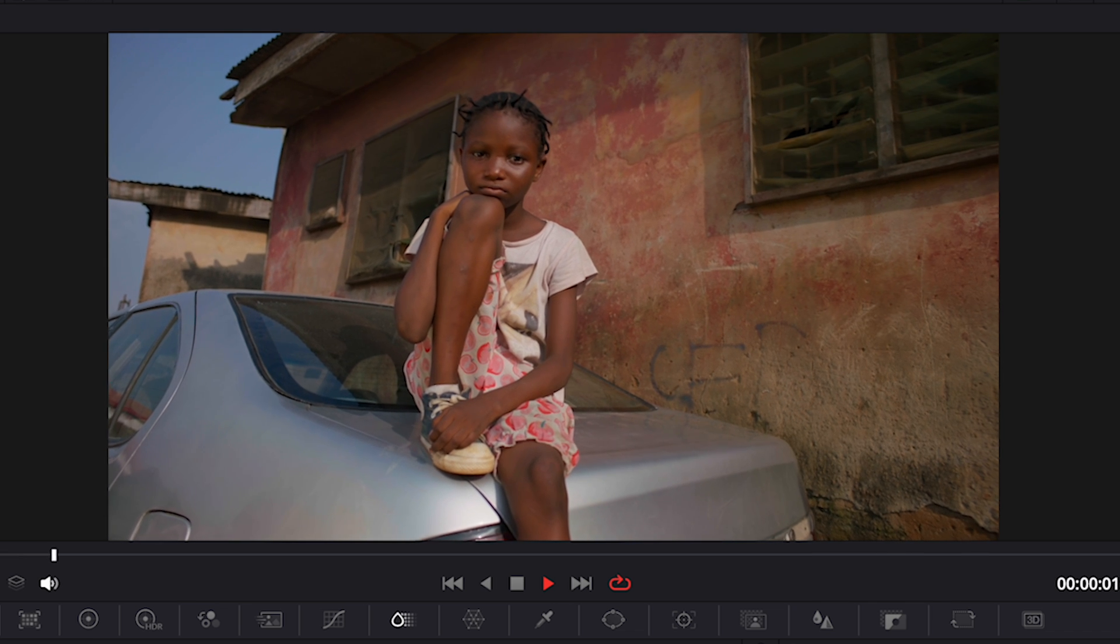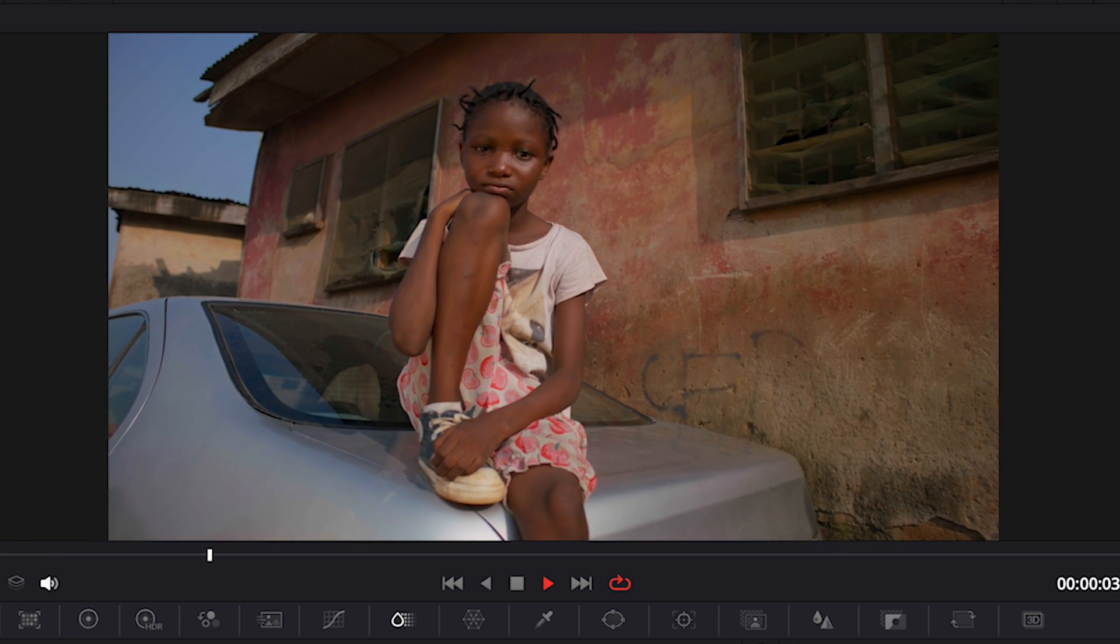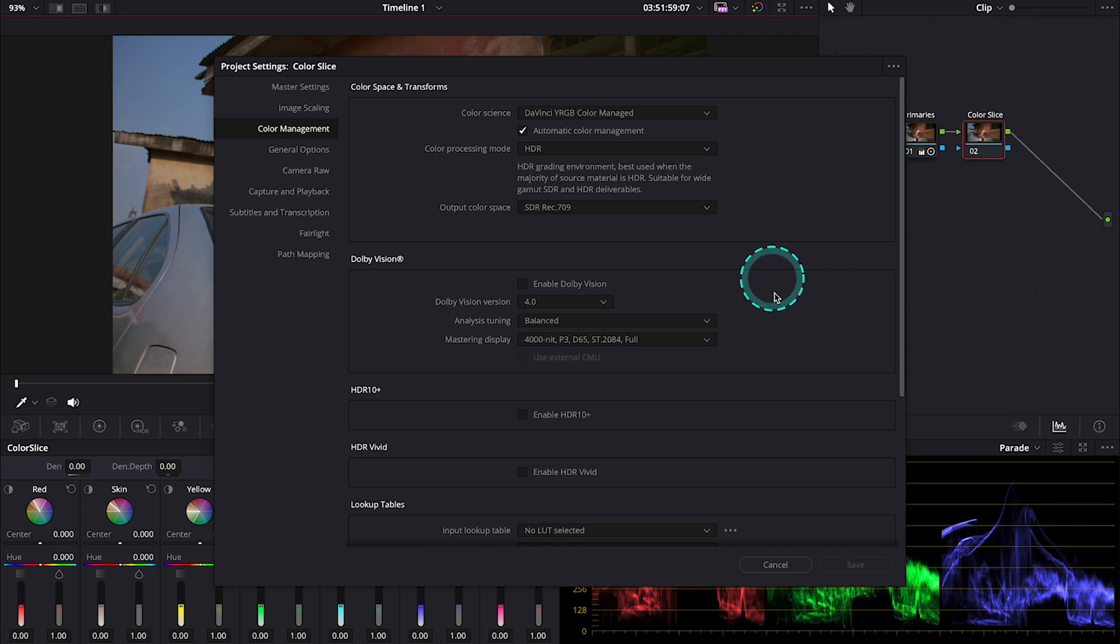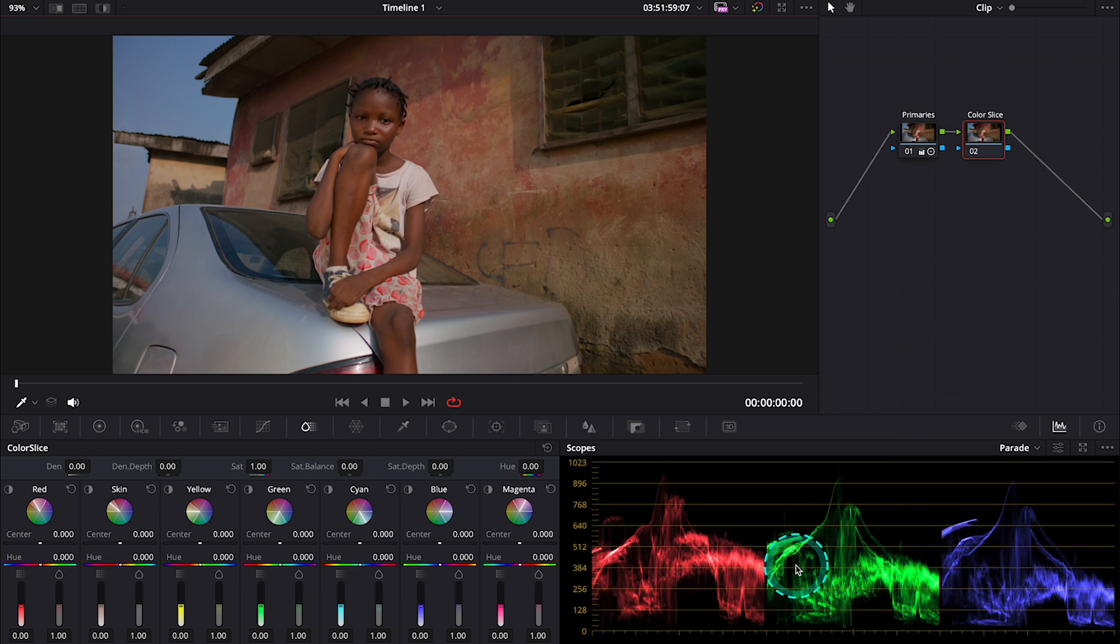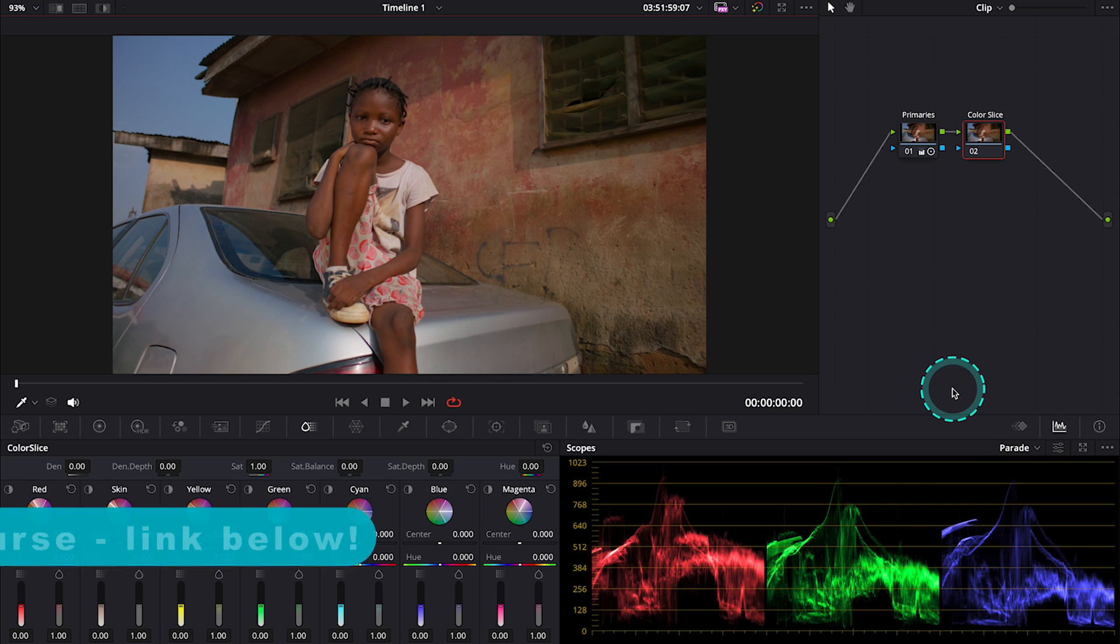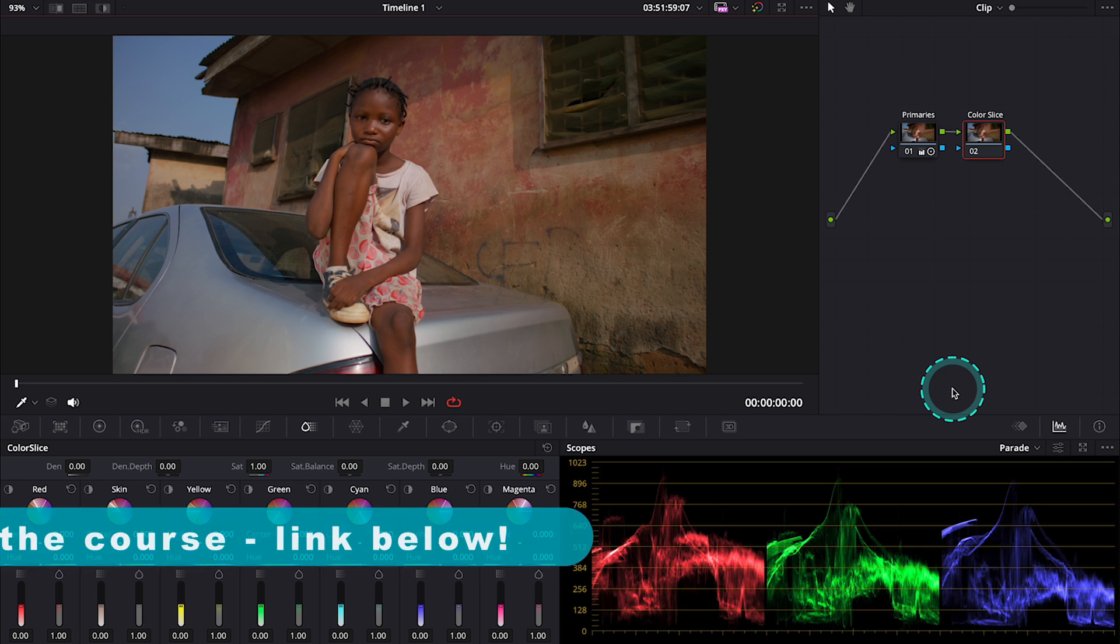So let me show you how it works with this Arri Alexa clip that have been already color managed. These are my settings. I keep it very simple for this tutorial and if you want to learn in-depth color management in DaVinci Resolve, please join my color grading course. You can find a link to it below this video.